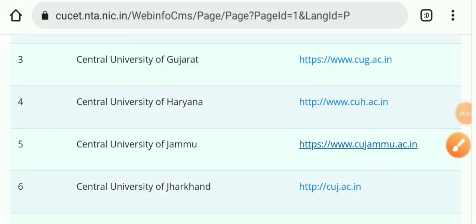Hi everyone, please like, share, and subscribe to my channel if my videos are helpful. In this video I will give you detailed information related to Central University of Jammu, about the counseling registration process, and about the Samarth portal, how to log in and all processes.